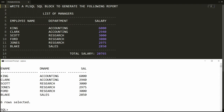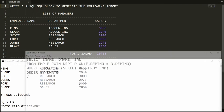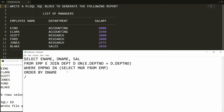But Johns, Ford, and Black — it means that when the department is the same, I want the salary in descending order. So let me edit this and write ORDER BY department_name and salary descending.